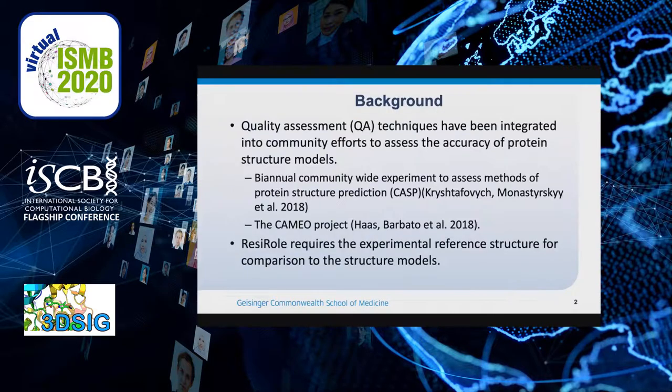The quality assessment techniques, or QA techniques, have been integrated into community efforts of the assessment of protein models, and they appear in things such as CASP, the biannual community-wide experiment to assess methods of protein structure prediction, and CAMEO, the Continuous Automated Model Evaluation Project.